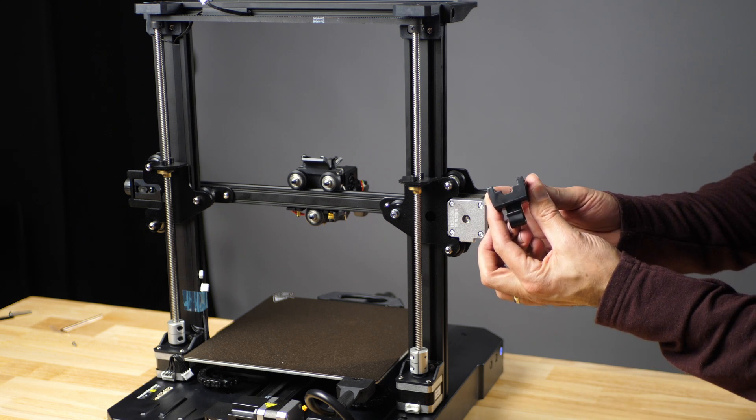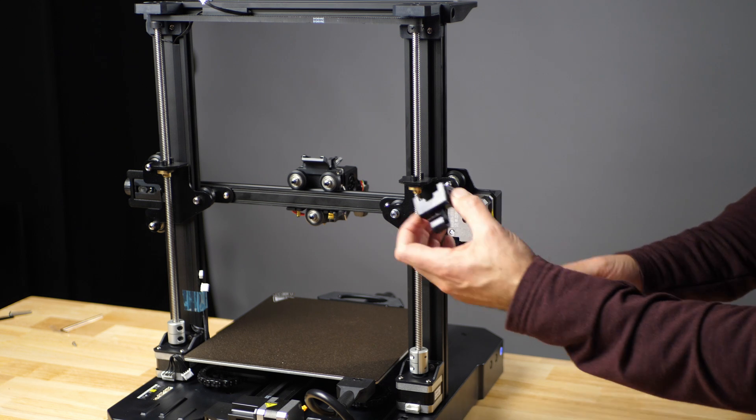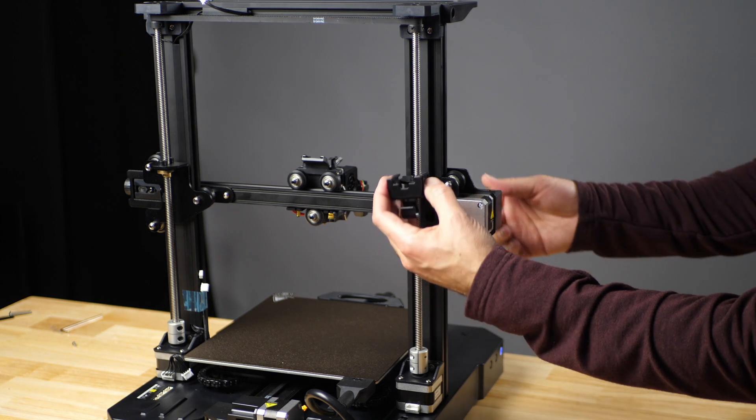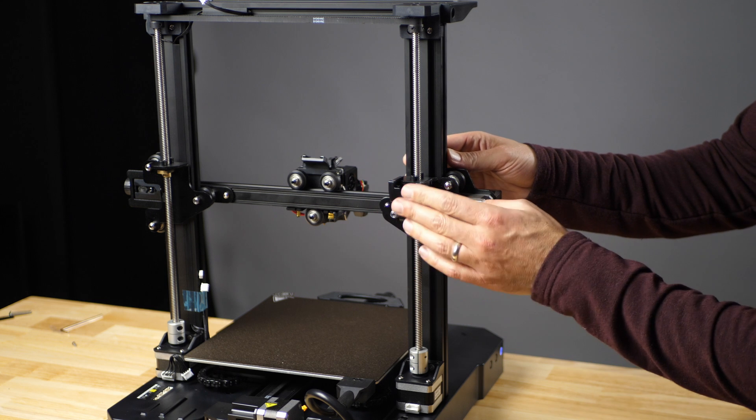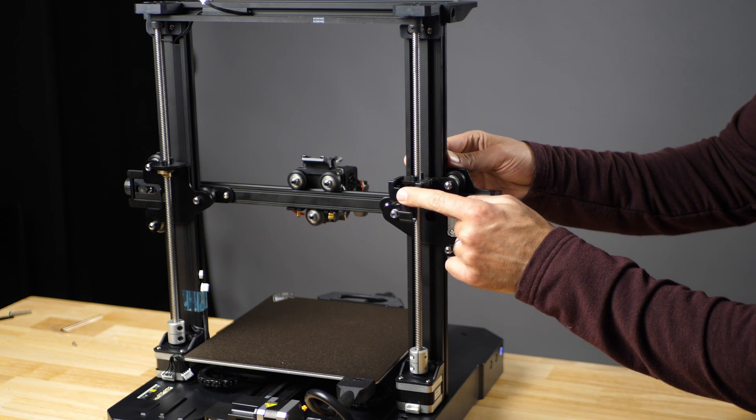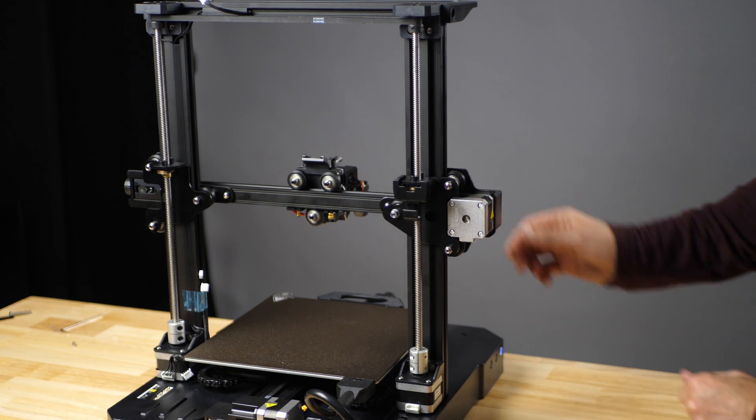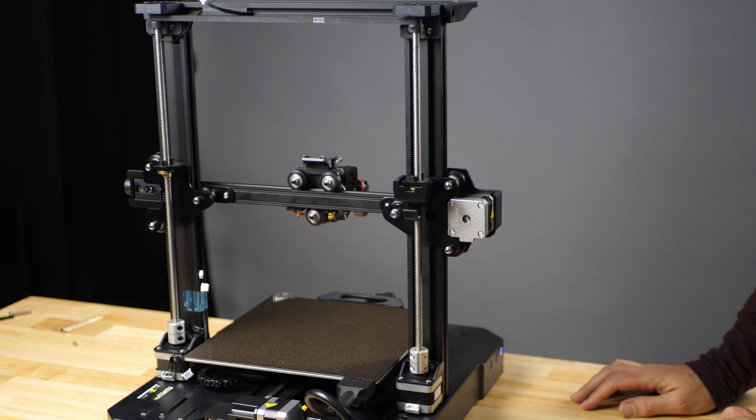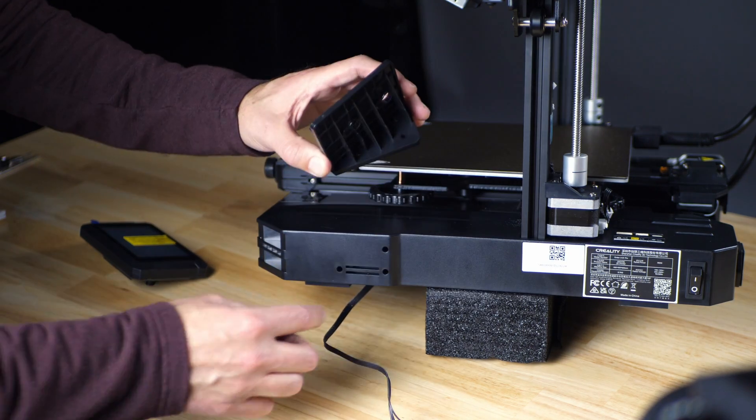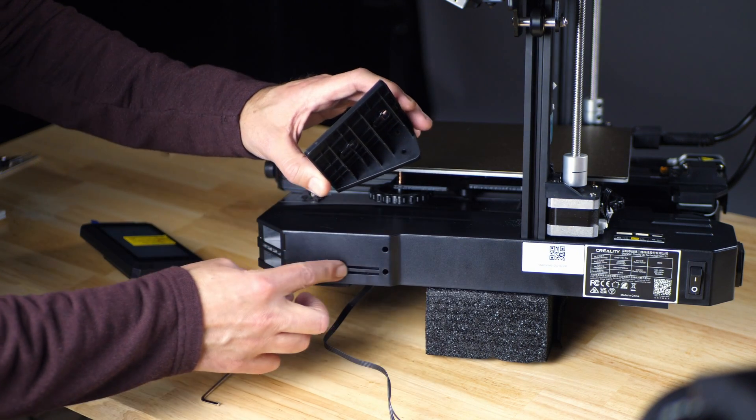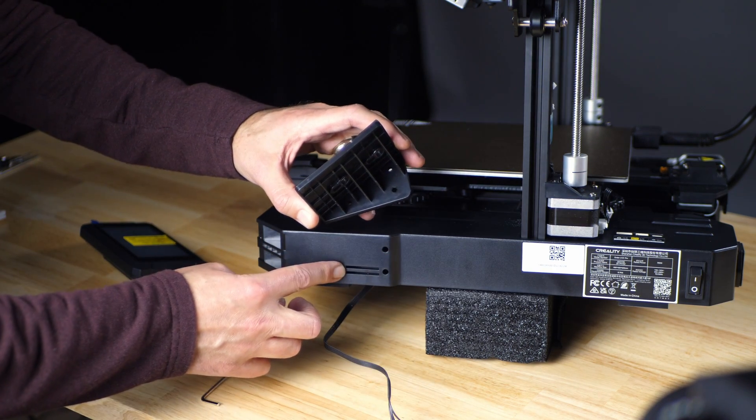Now we're going to install the wire hook on the left back side of the printer here. It just slides right on. Now we'll attach the screen bracket to the side of the printer in these three holes using three M4 by 30 round head screws.